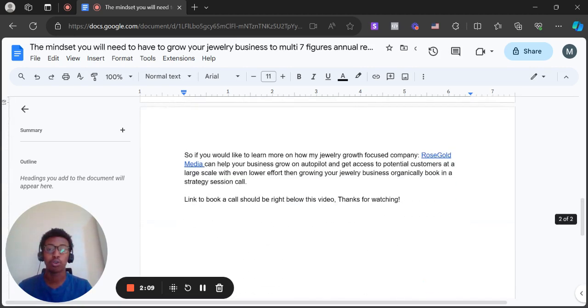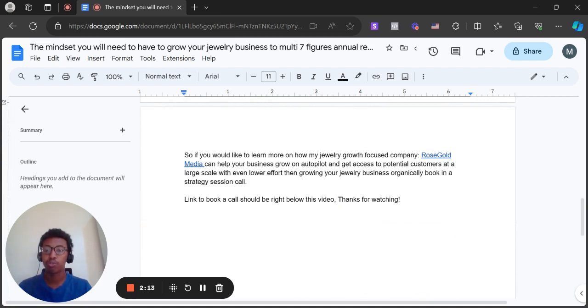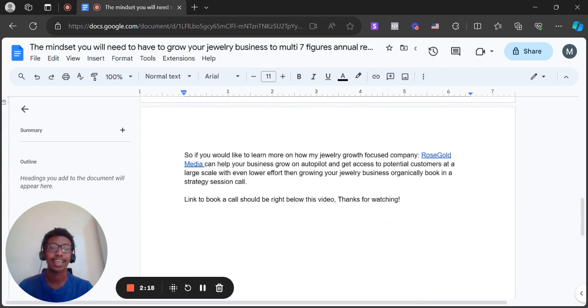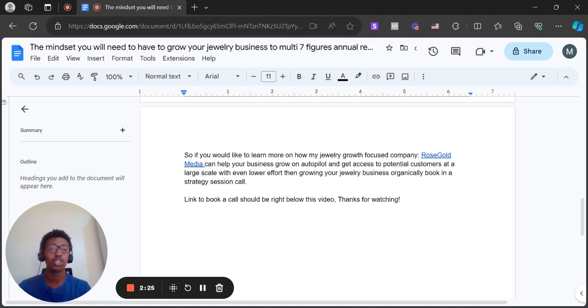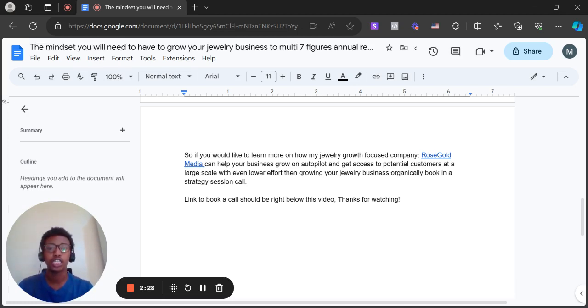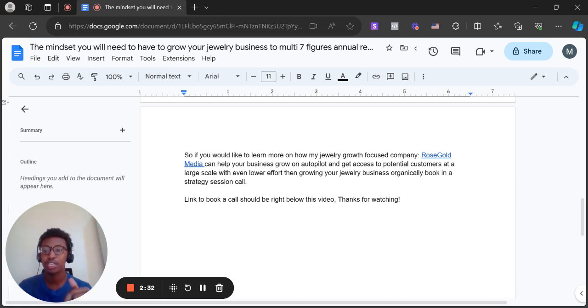So if you'd like to learn more on how my jewelry growth focused company Rose Gold Media can help your business grow on autopilot and get access to potential customers at a large scale with even lower effort than growing your jewelry business organically, please book in a strategy session call where we could discuss further. The link to book a call should be right below this video. Thanks for watching.